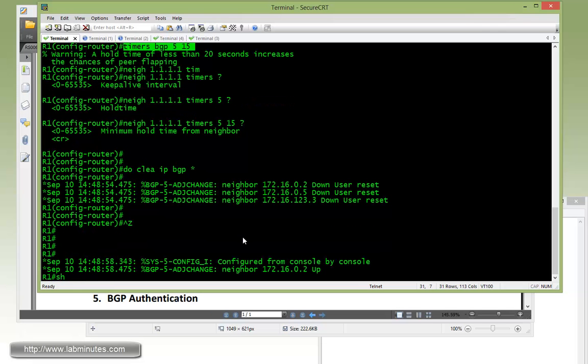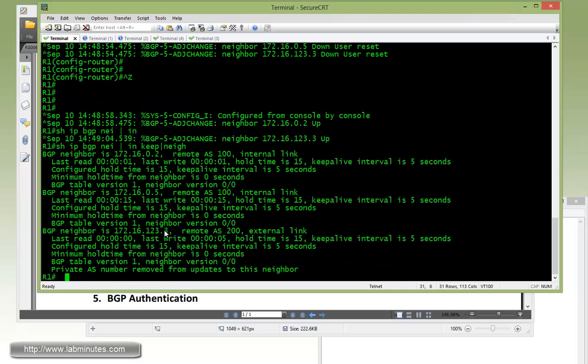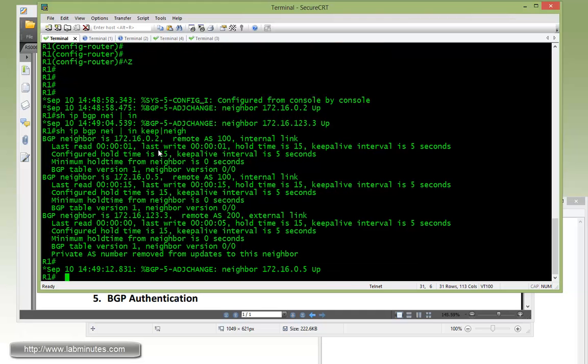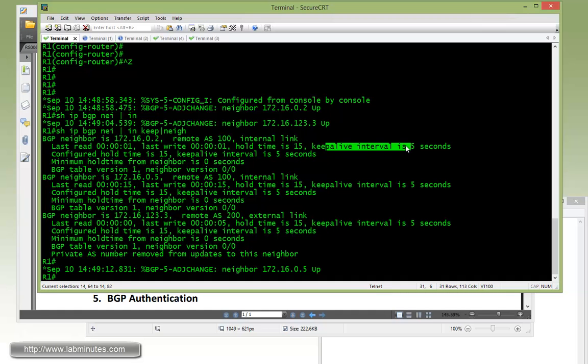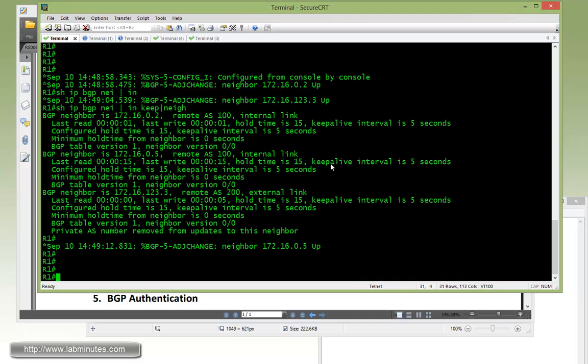We have to give it a second and then we can do show IP BGP neighbor and just look for the word keepalive and neighbor. As you can see, R1 has three neighbors: R2, R5, and R3. Since we made the change at the global level, you can see that all of these timers, both hold time and keepalive, have been lowered to 15 and 5. Even though the other side still has the default value of 60 and 180, when the negotiation happens, the routers on both sides will settle with the lowest value they're trying to negotiate. In this case it's 5 and 15.